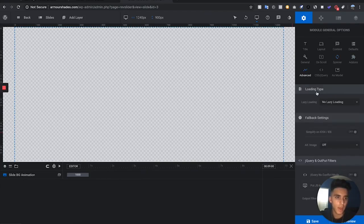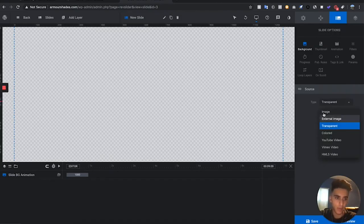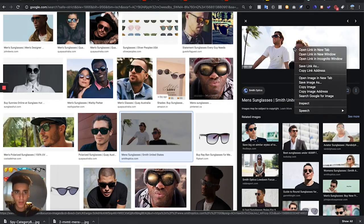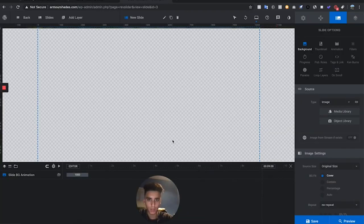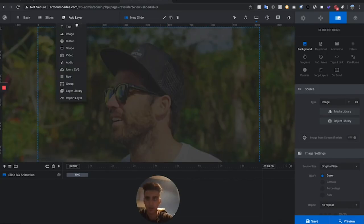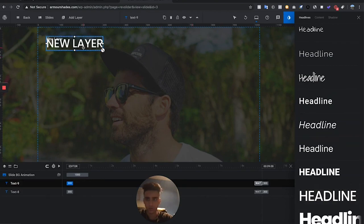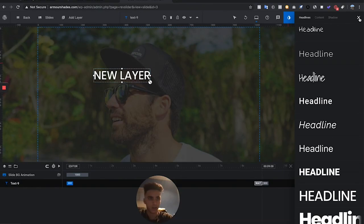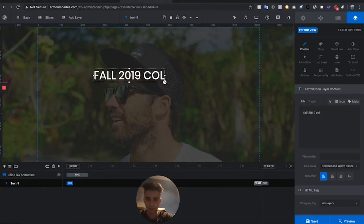Now we're on the Full Background section, which is where we're going to be adding new pictures to our slider. Select Background, go to Type Image, then Media Library. I went on Google and found a couple of pictures to use as my slider image. Upload your image and hit Insert. Now add some text: go to Add Layer, choose Text, select Quick Style Headline, and select whatever font you want. I'll add a title like 'Fall 2019 Collection'.